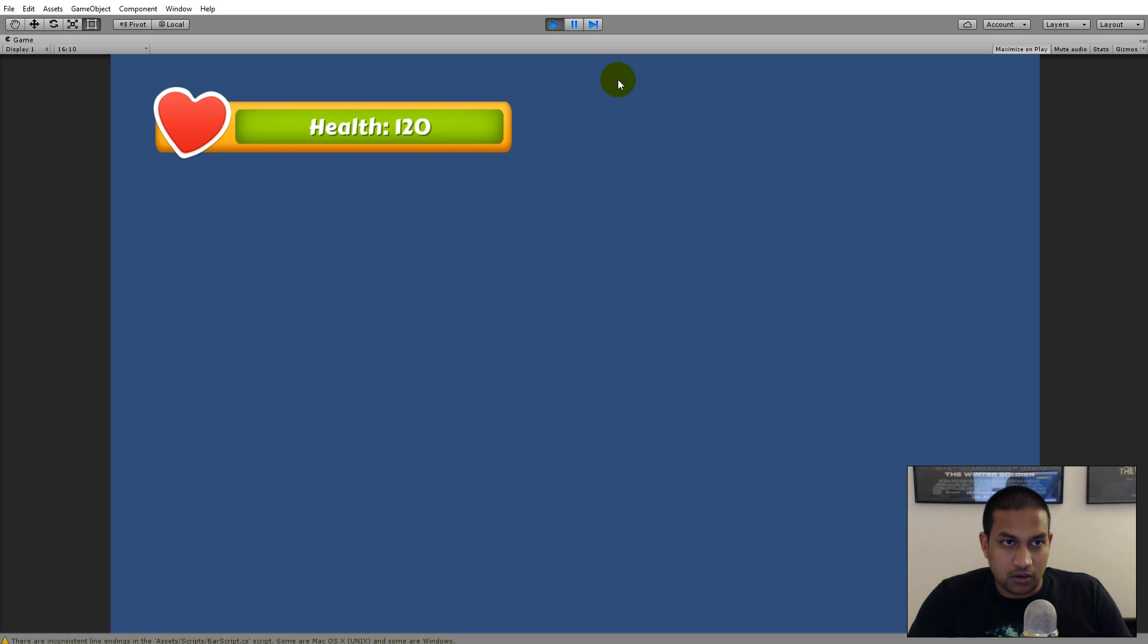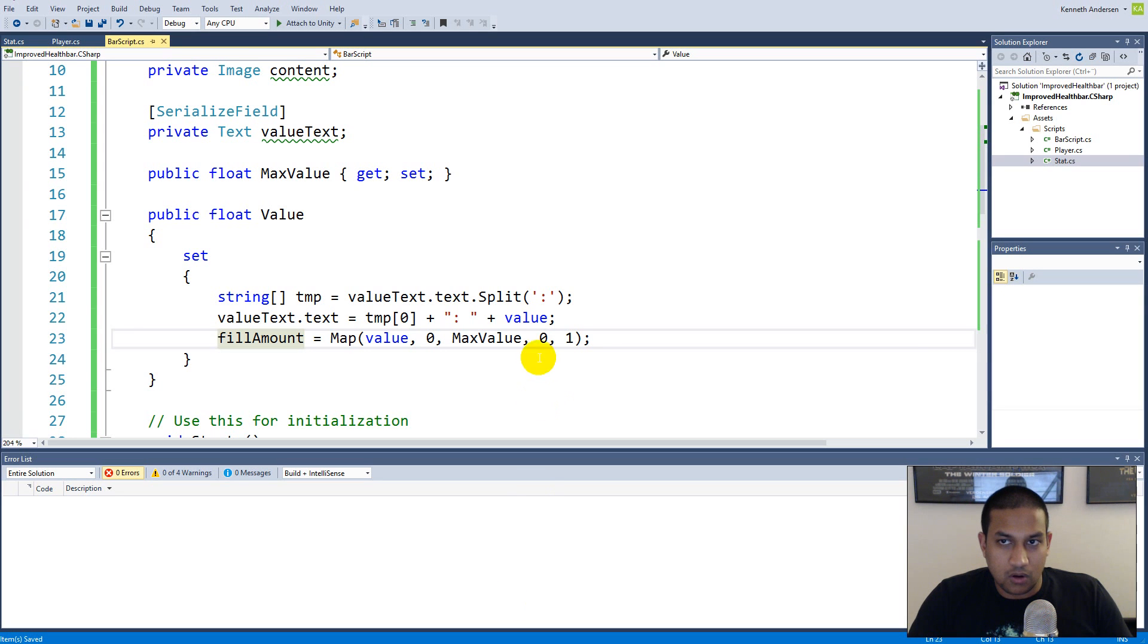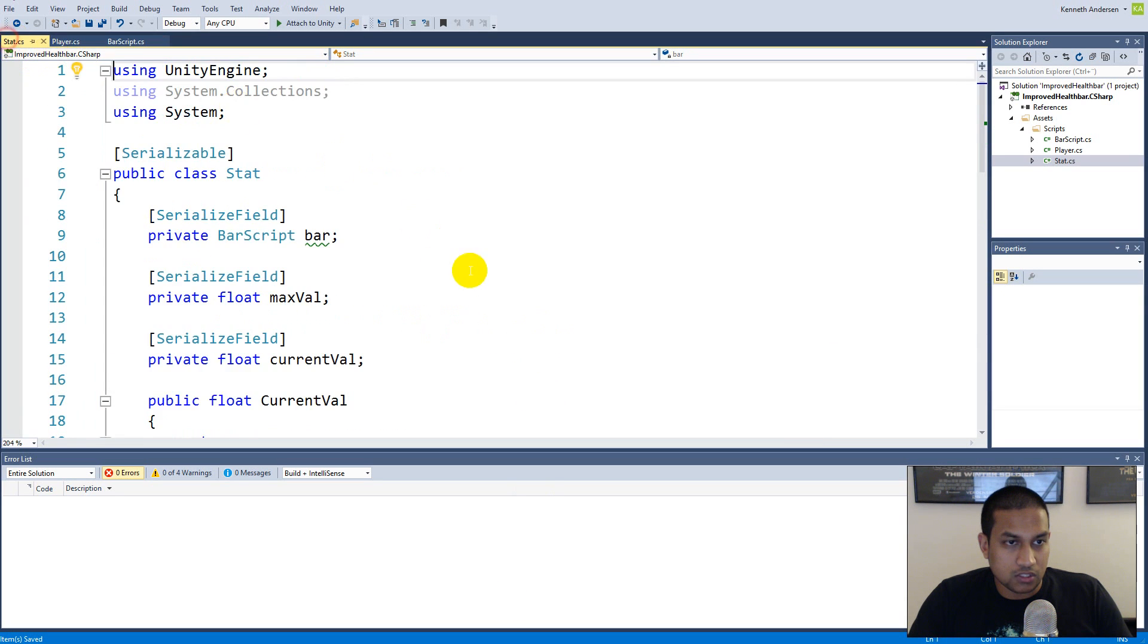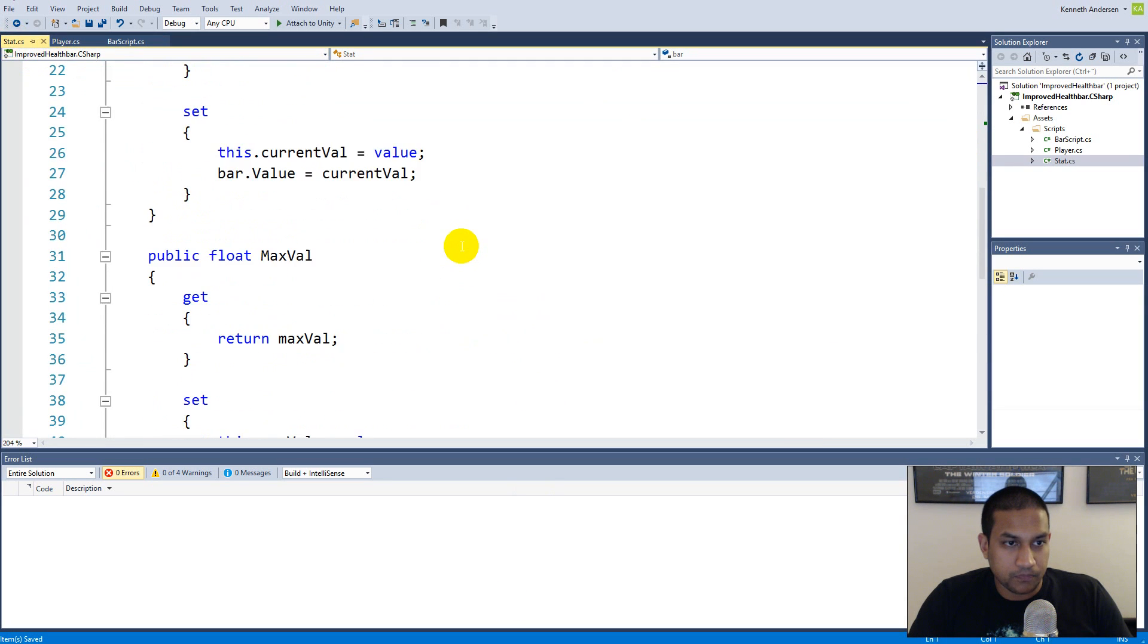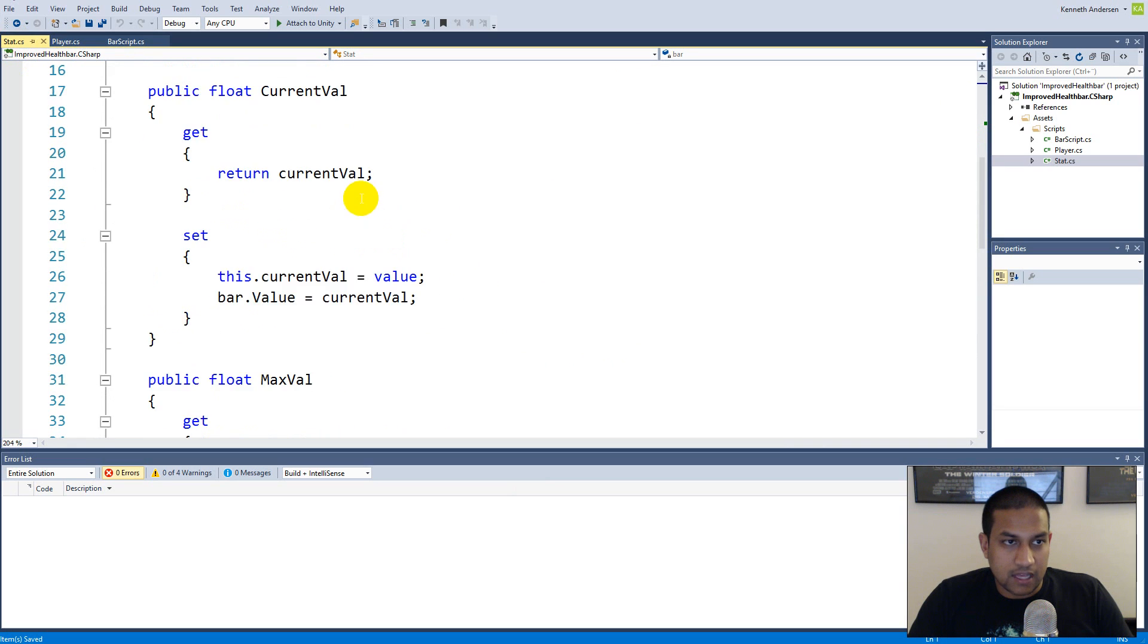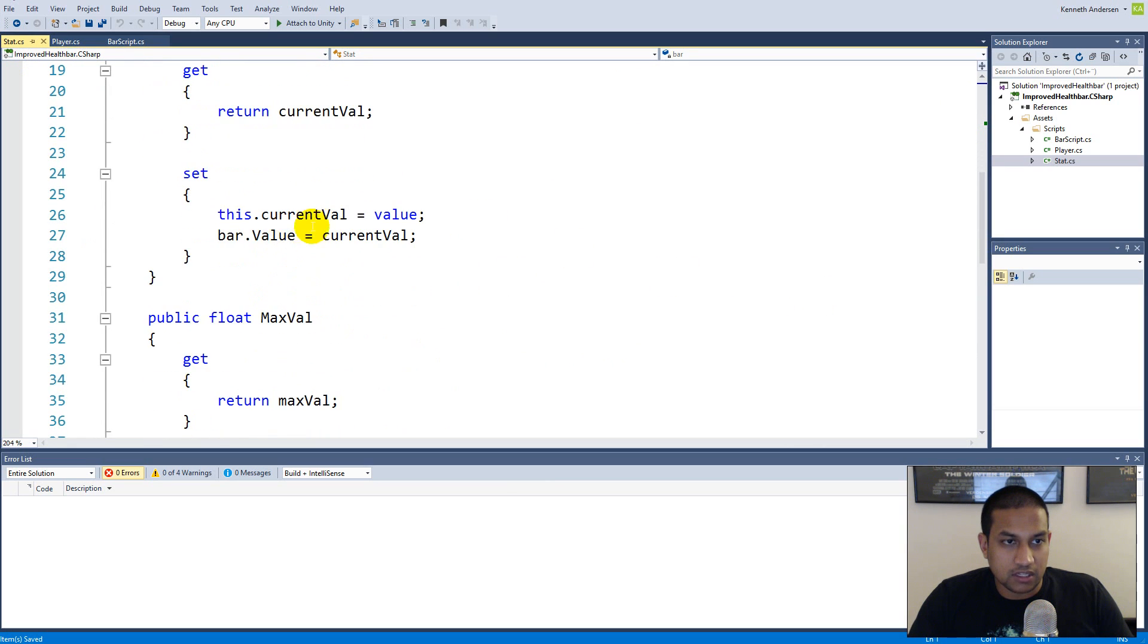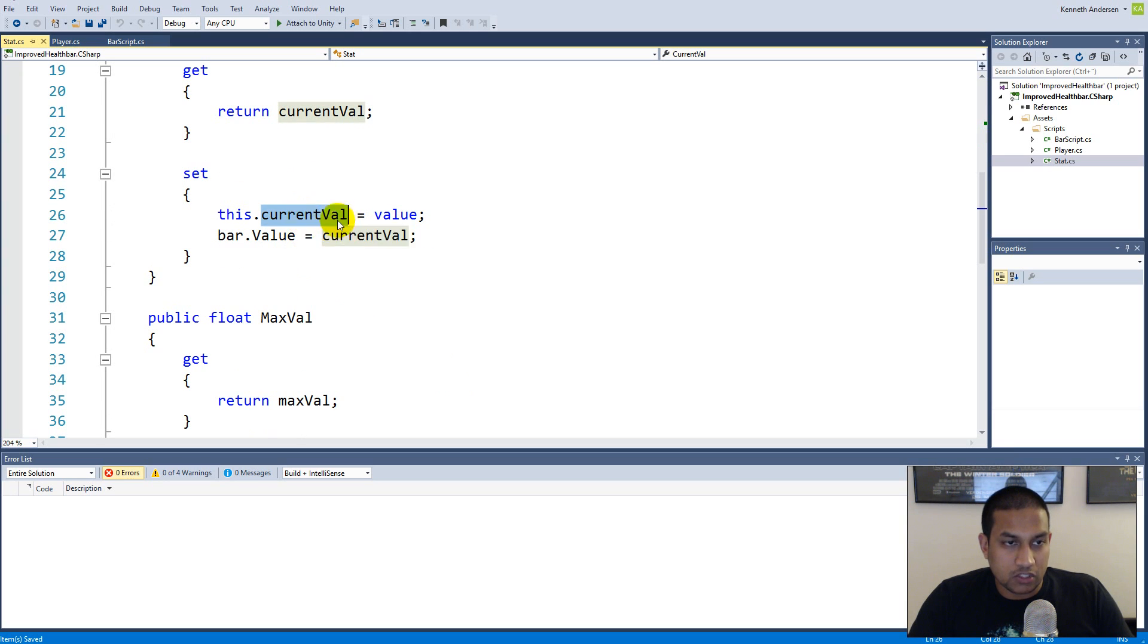So first of all let's fix the limits. The limits are decided from within the script called stats, so let's go to the stats script right here. Inside the stats script under the current value we are actually setting the current value right here.